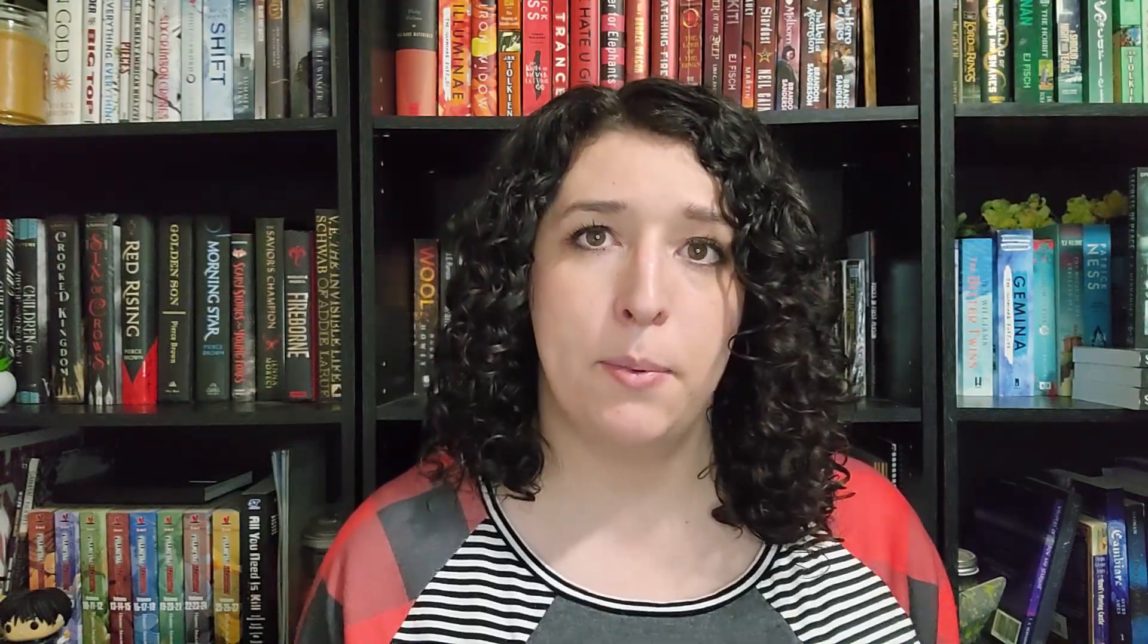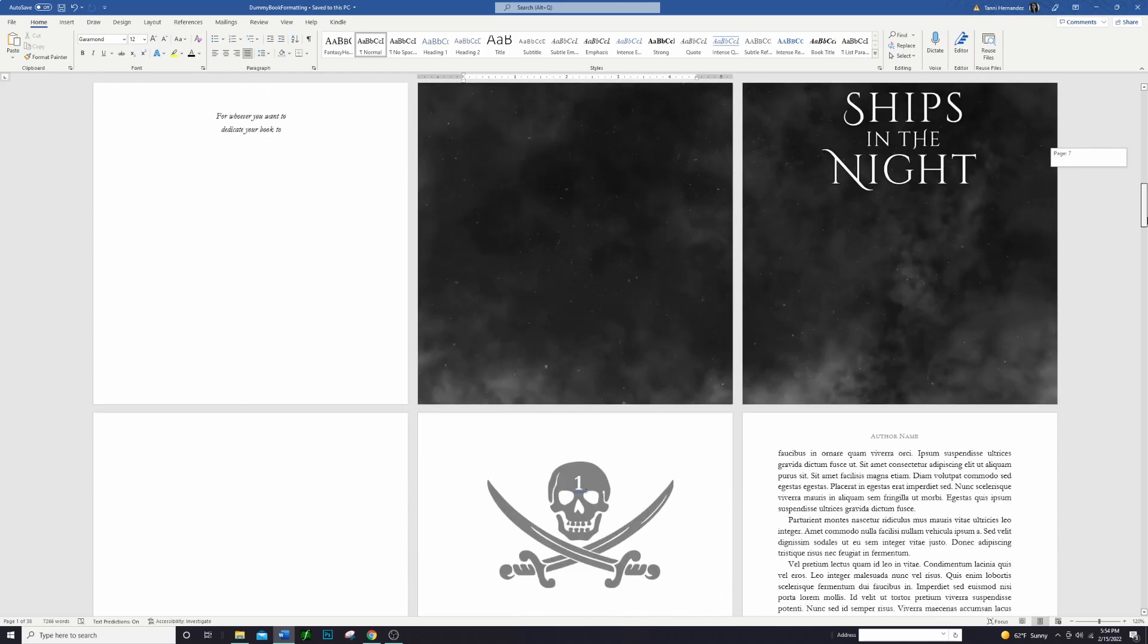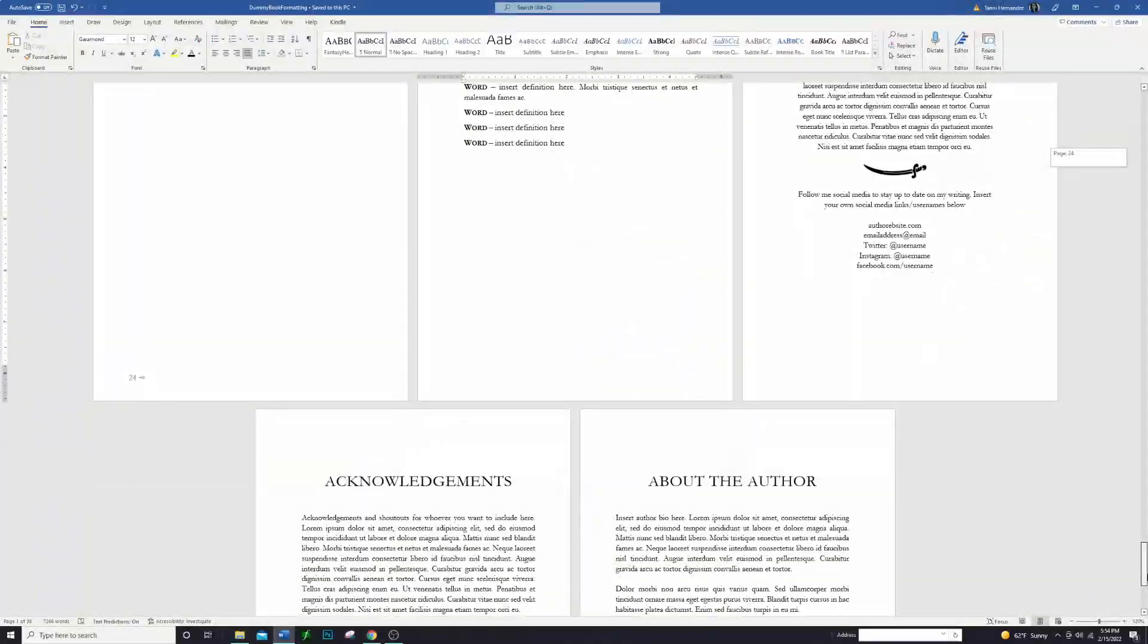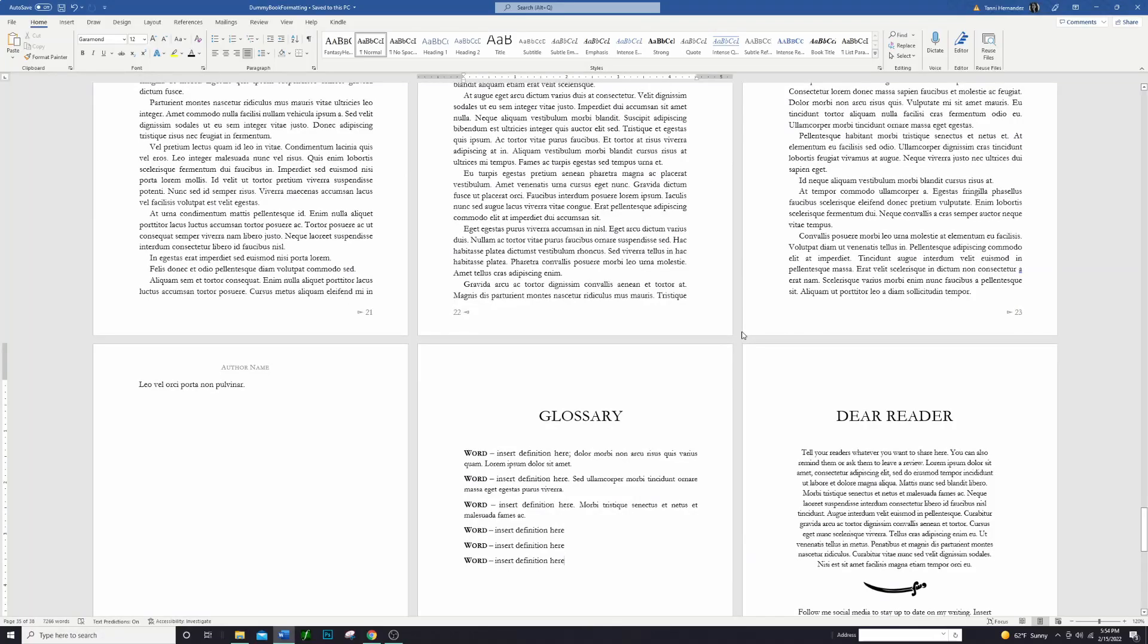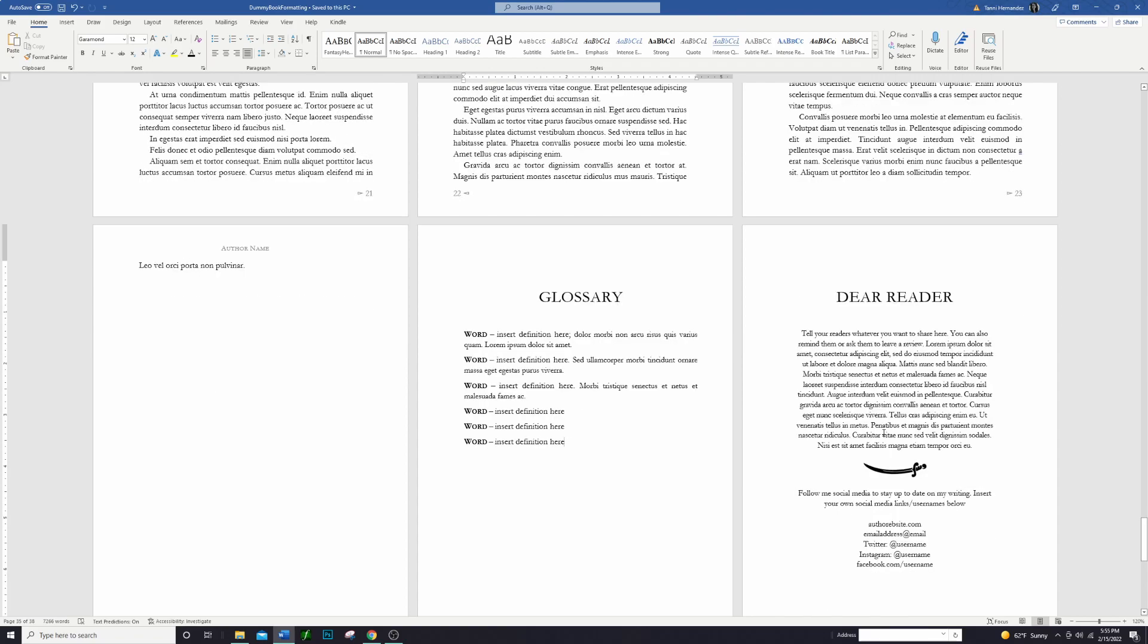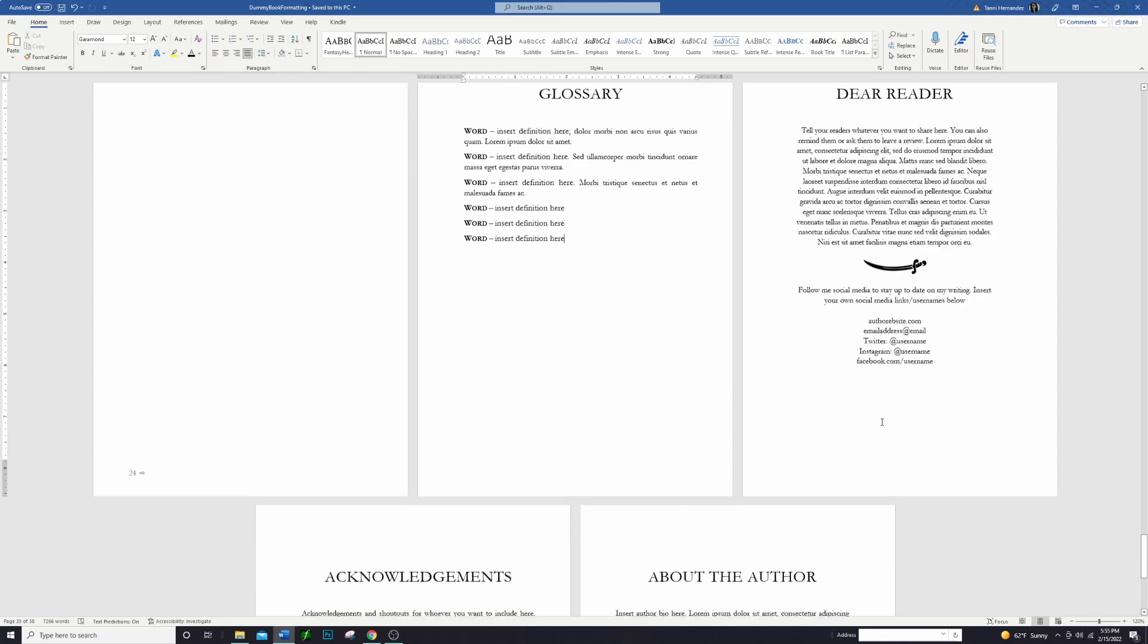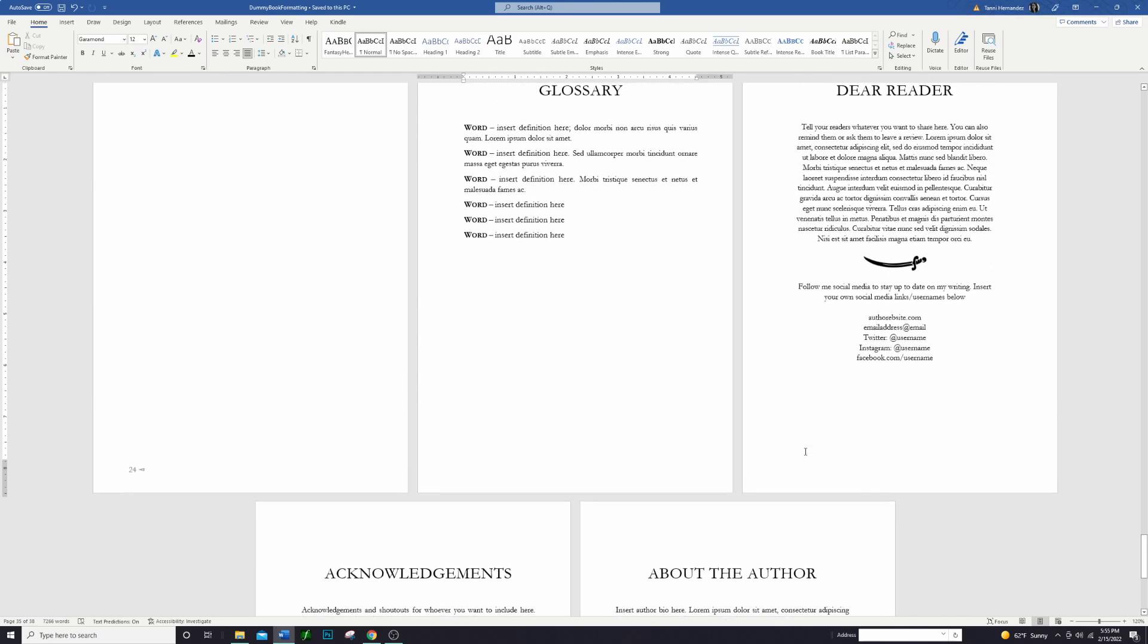All right, so today I am going to show you guys how to format your back matter and include whatever back matter you would like to put in your book. We have our pirate book here that we've been working on. We're going to scroll all the way down to the bottom. The back matter, if you don't know, comes at the very end of the book after the book itself is finished, and it might include things like the glossary, acknowledgements, or a little note to your reader asking them to write a review, about the author section, anything like that.